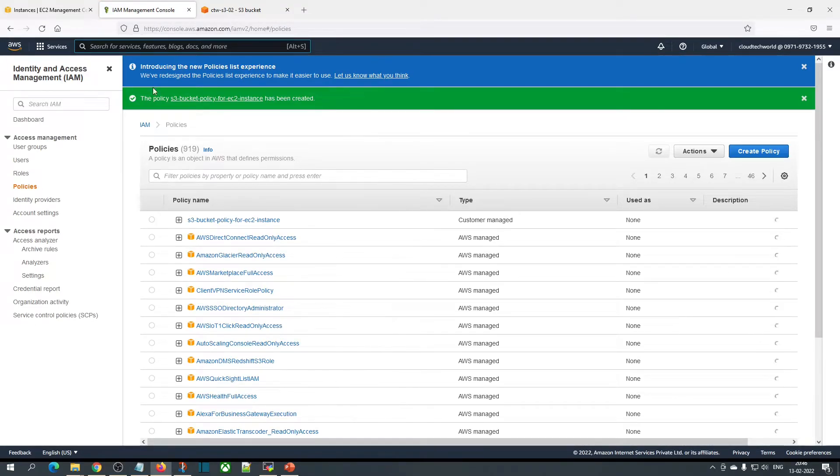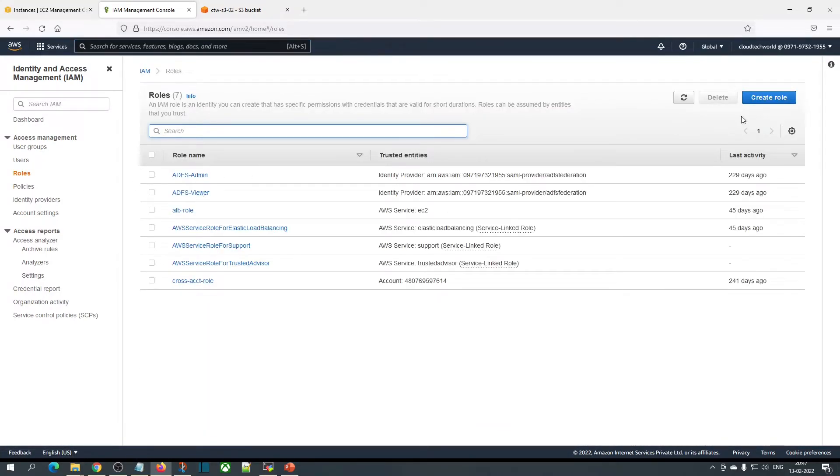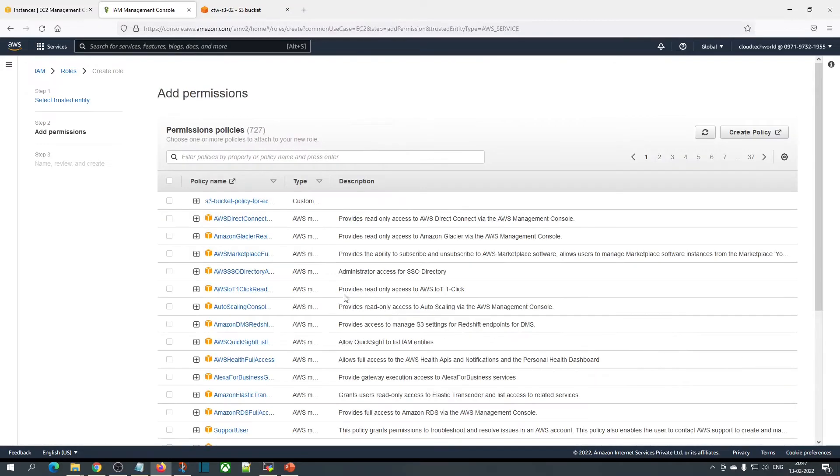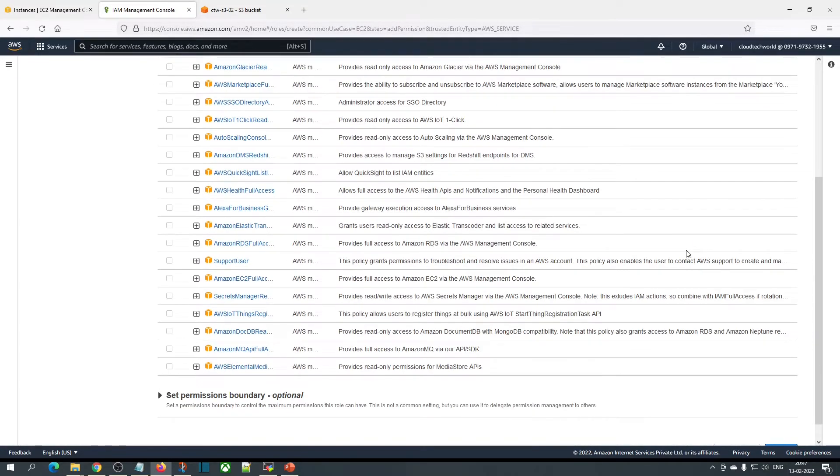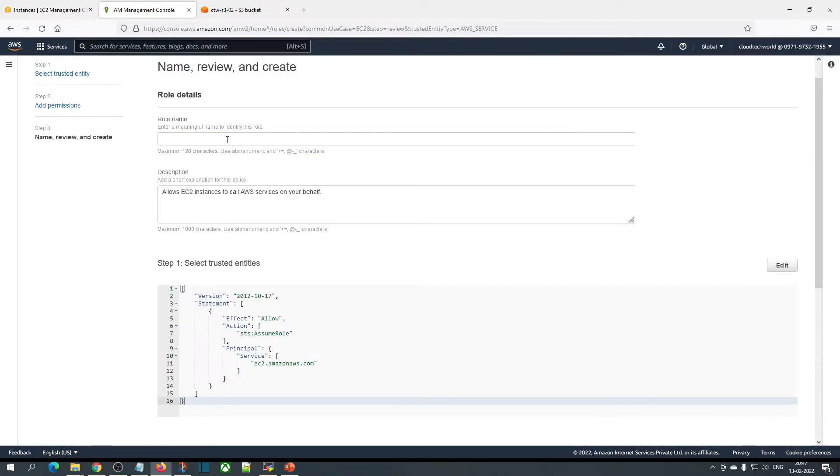Once we've done this, we need to create the role. Click on create role, choose AWS service and choose EC2 instance, then click on next. Choose the policy which we have created and click on next.